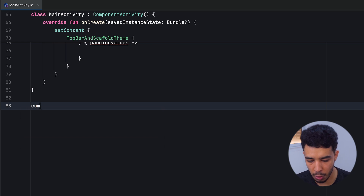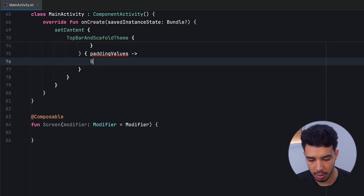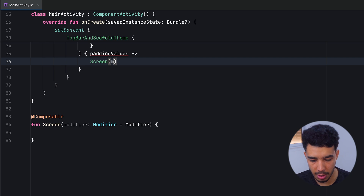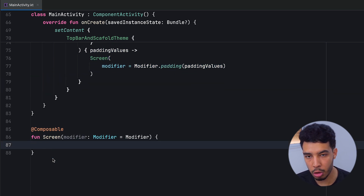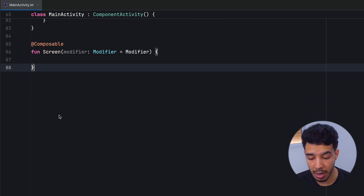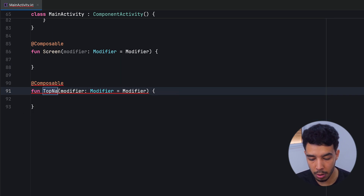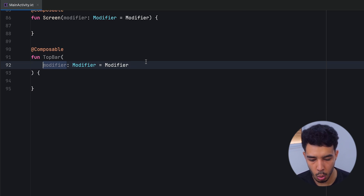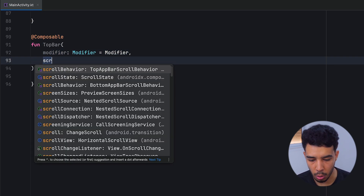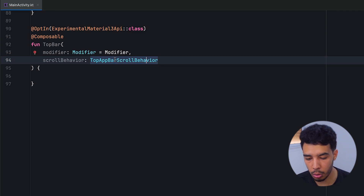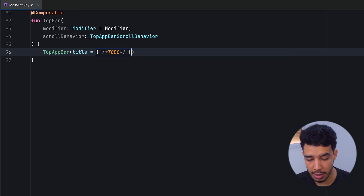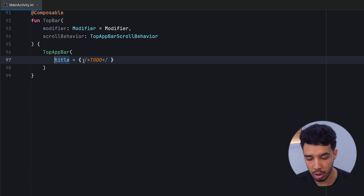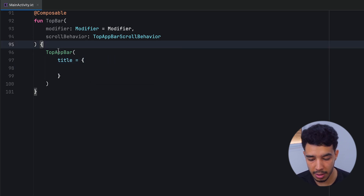Let's create our top bar in a separate function. First, let's create a composable screen that takes a modifier assigned the padding values, so the content of our screen will be pushed by the top padding. Now we'll add our top bar composable, which takes an extra parameter: scroll behavior of type TopAppBarScrollBehavior.